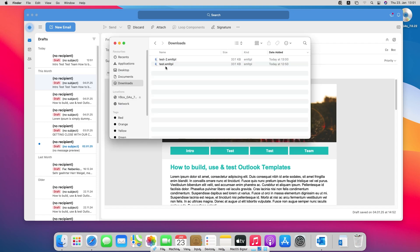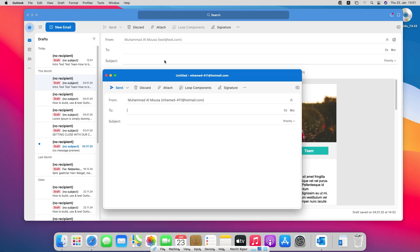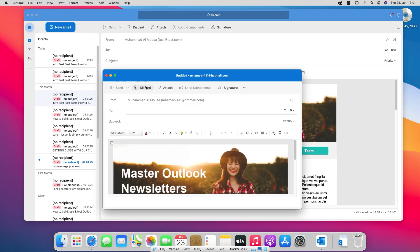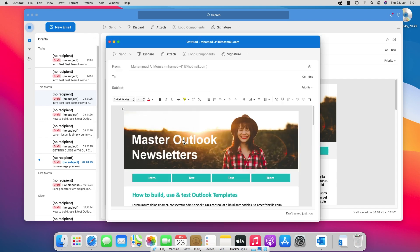This is test 2 and this is test 1. Now you can use it or send it to other Mac users to use the template. Let me just open it to check. Yeah, as you see this is our template.